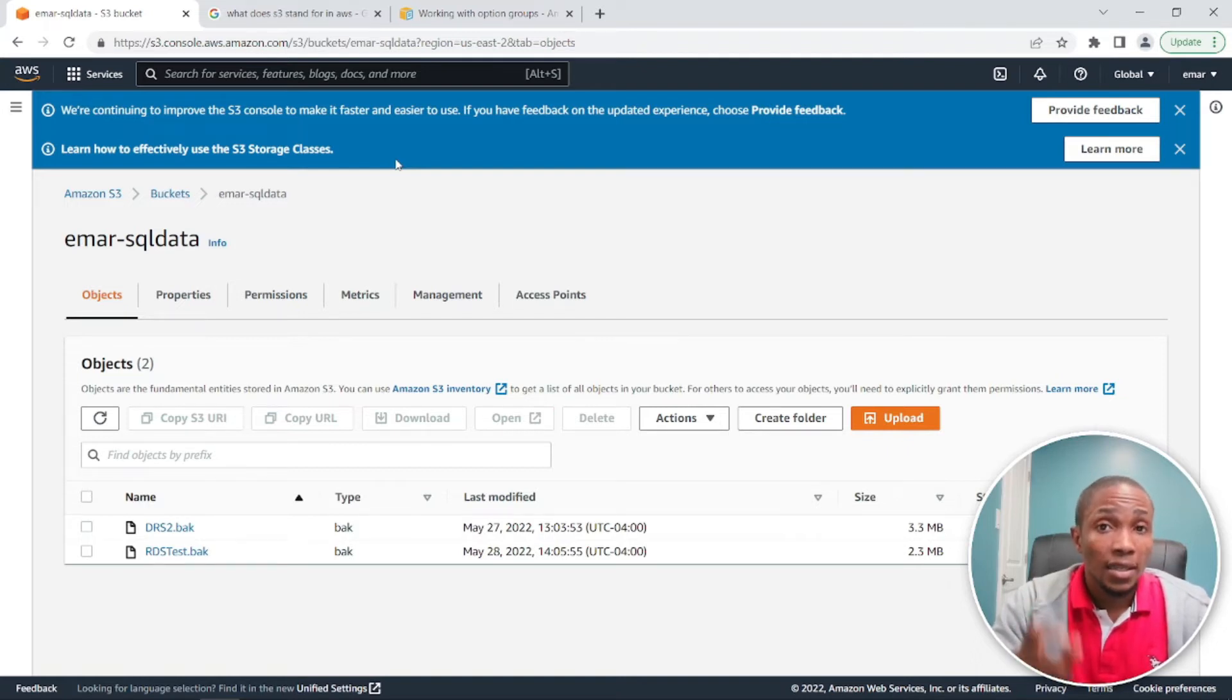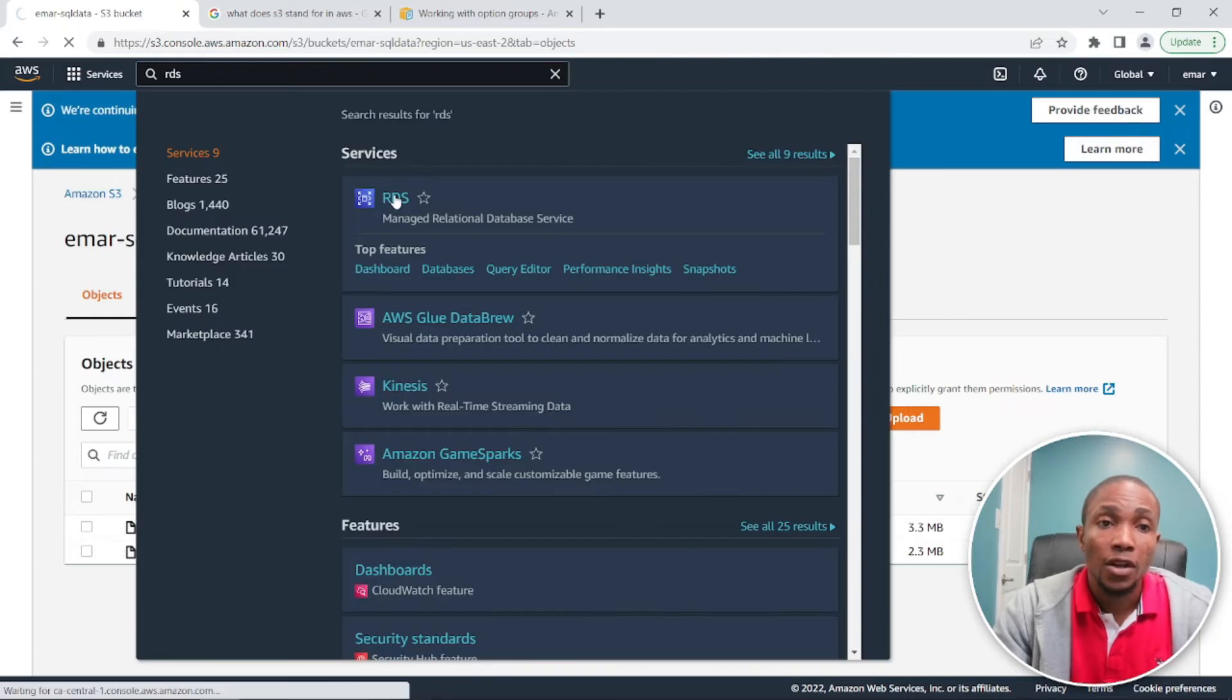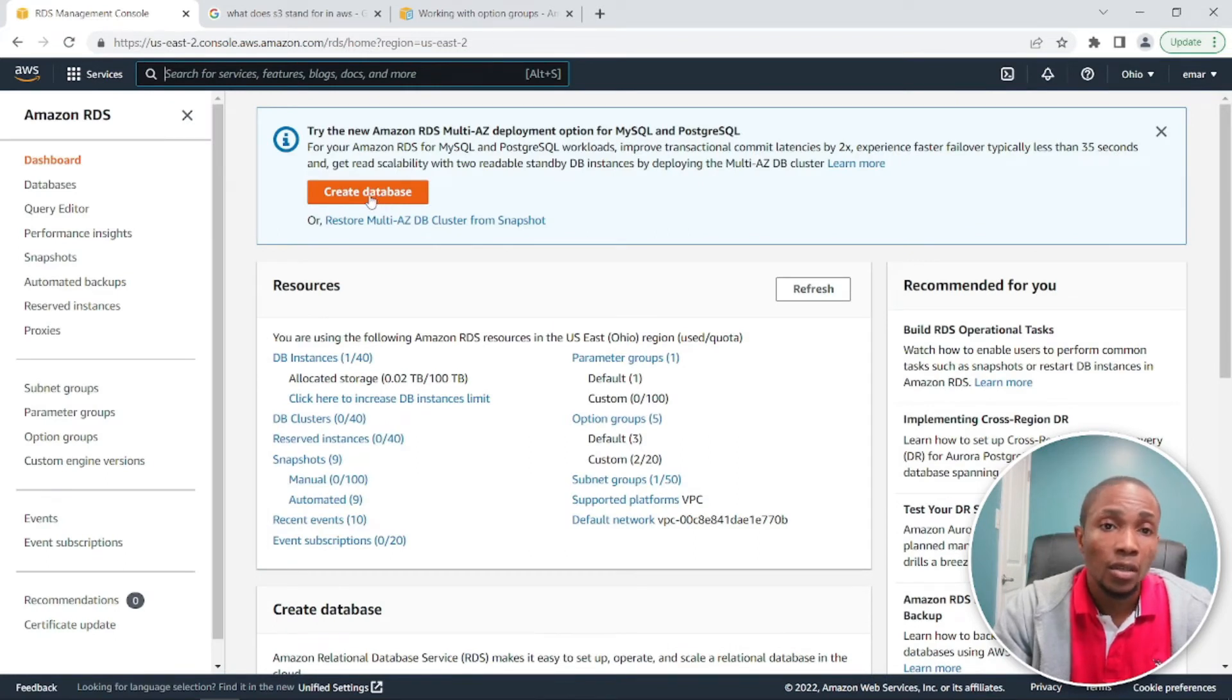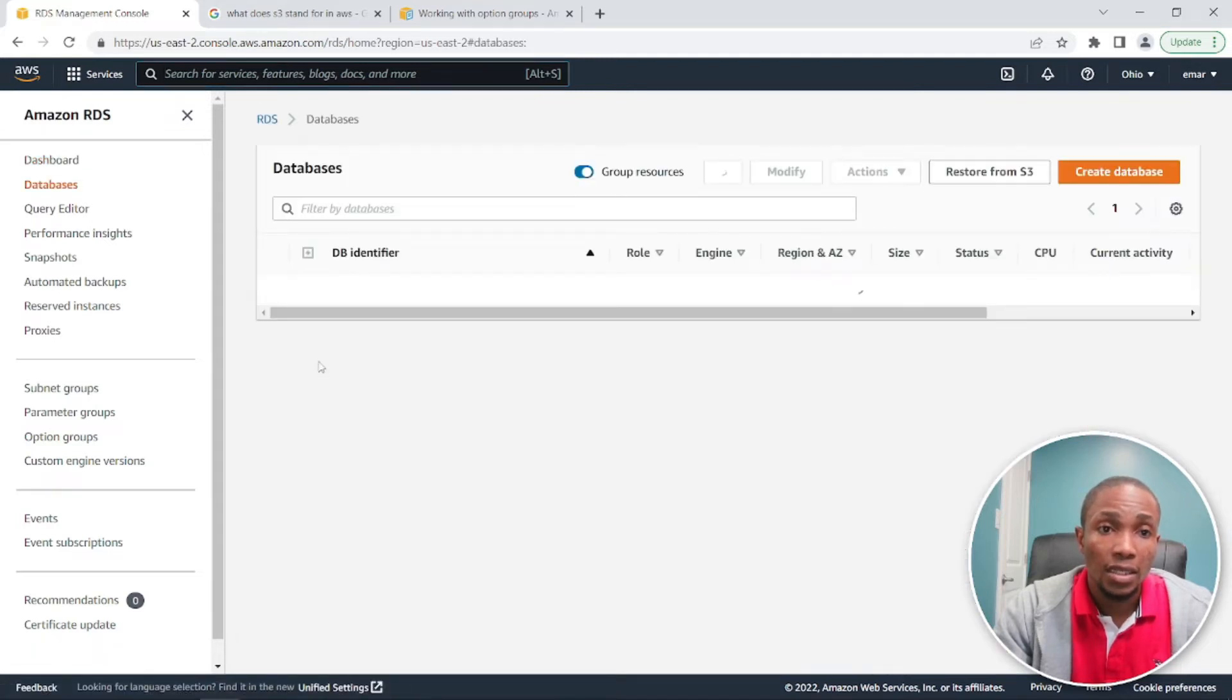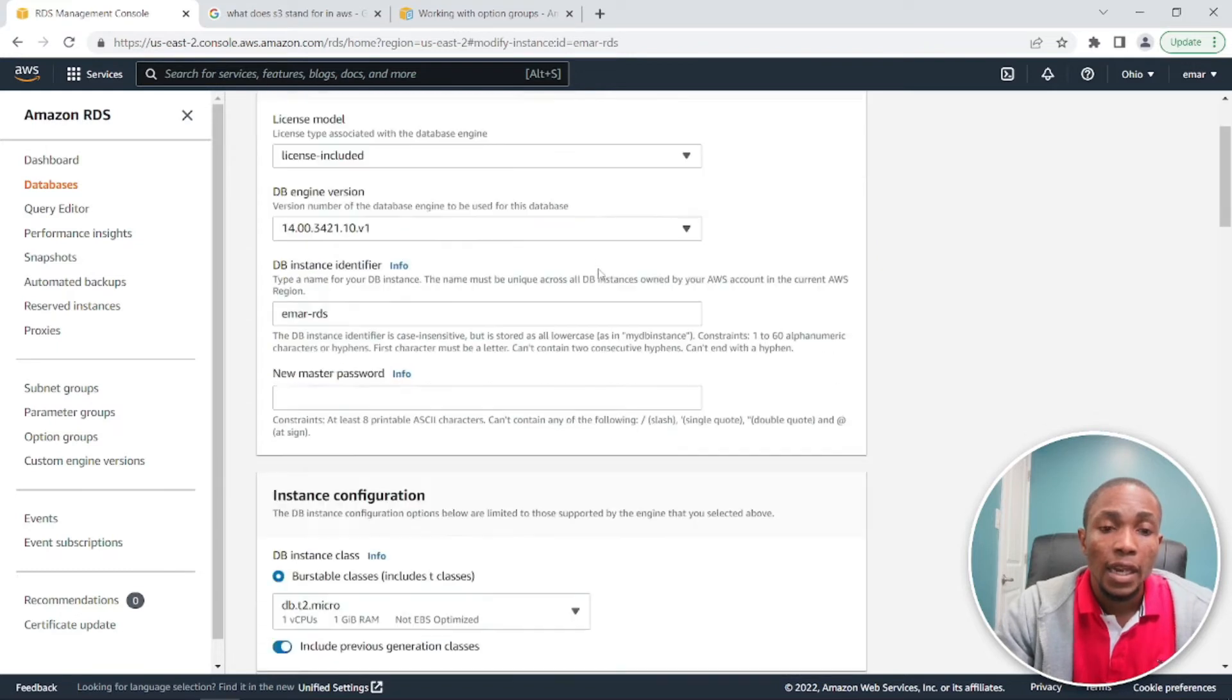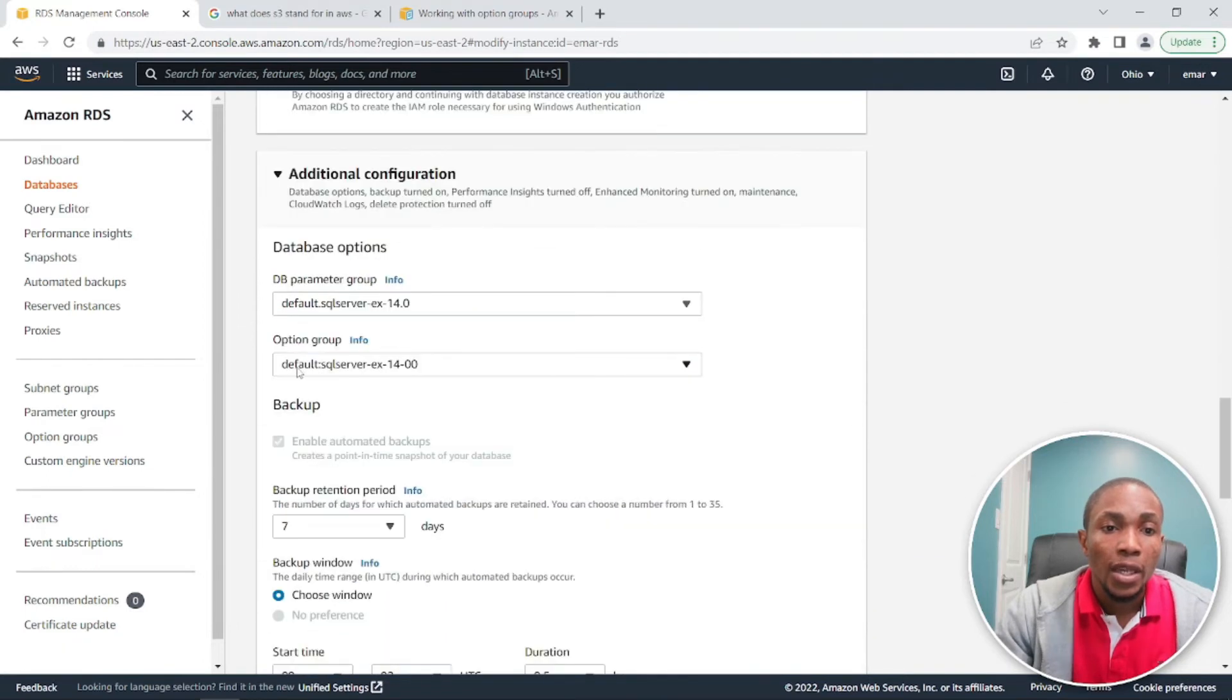So let's head over to RDS. Search for RDS in the search section and then you select RDS. So if you don't have an RDS database, you can create one. So I already have a SQL server RDS database, so I'm just going to select DB instances, select your database, then select modify, and then scroll down to the additional configuration options section.